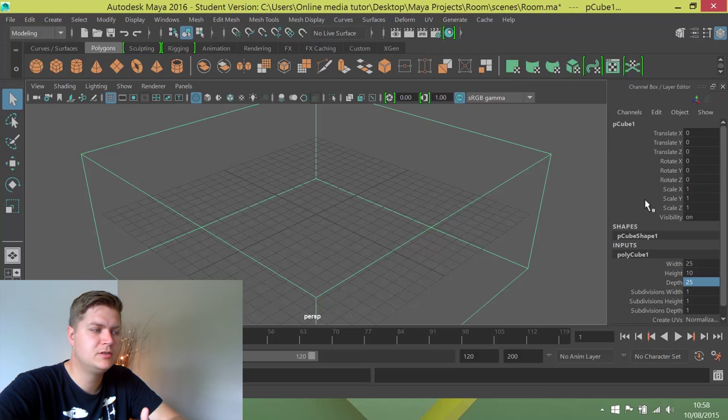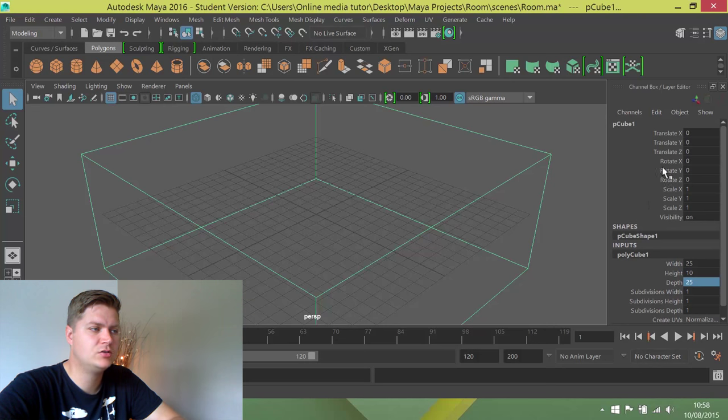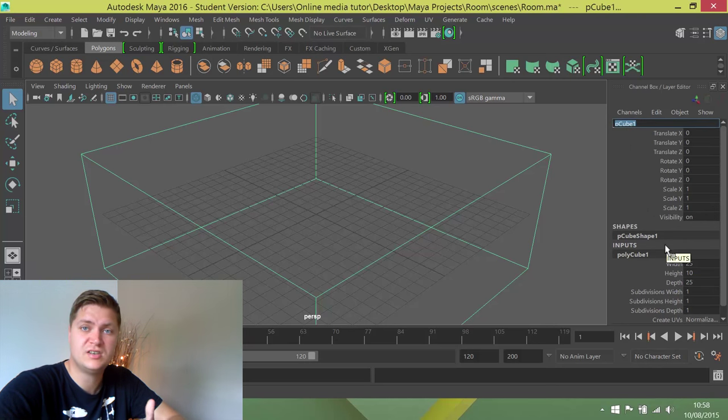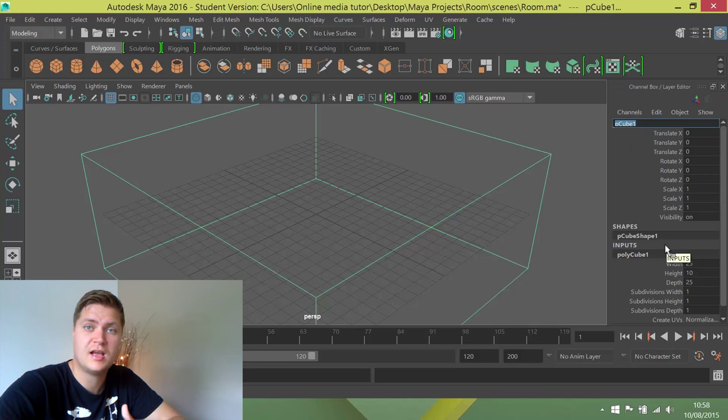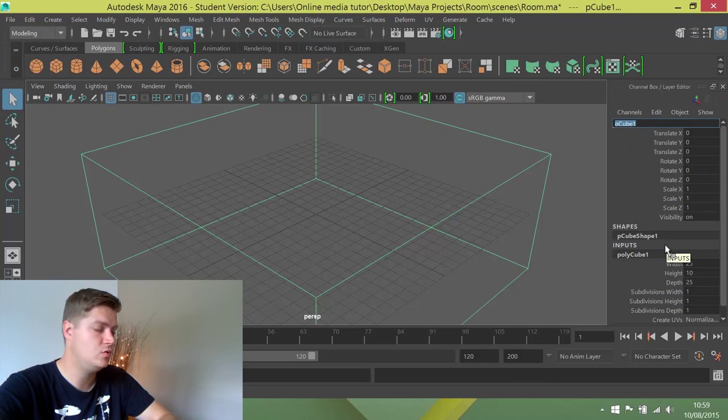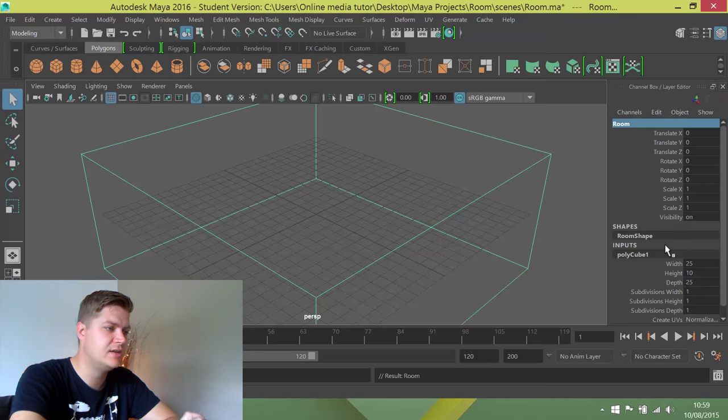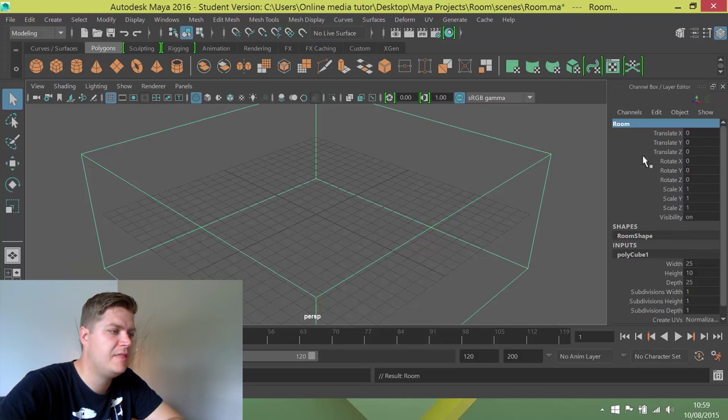I'm going to scroll up to the top of my channel box and you can see where it says pcube1. If I click once on that, it then becomes an editable field and I can write in there and give it a new name. I'm just going to call it room and press enter. And that now has a new name.